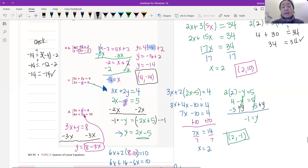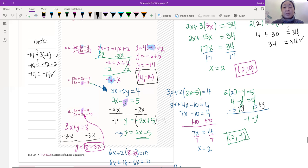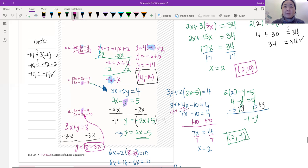We're going to plug the green 2x minus 5 in for y in the blue equation. So we get 3x plus 2 times (2x minus 5) equals 4. We distribute the 2: 2 times 2x is 4x, and 2 times negative 5 is negative 10. So it's 3x plus 4x minus 10 equals 4. Now, a common mistake is subtracting 3x from only one side of the equation — please don't do that.